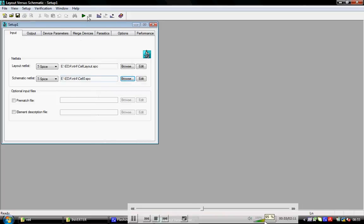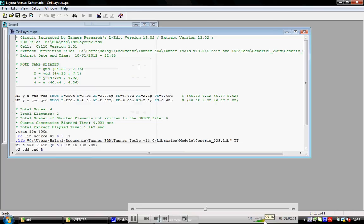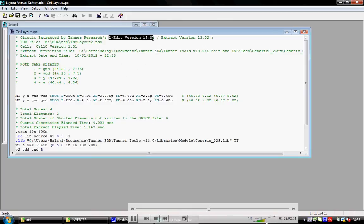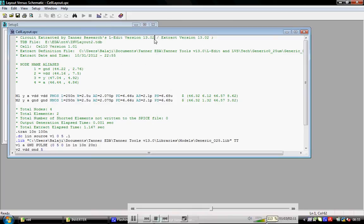Now run verification. To check, click Edit. For checking, the file should be in L-Edit version.